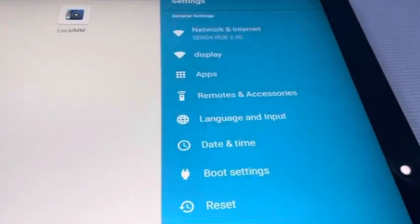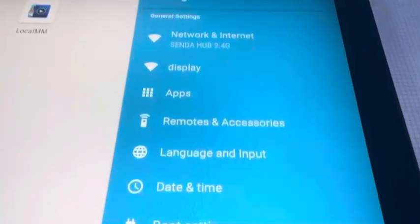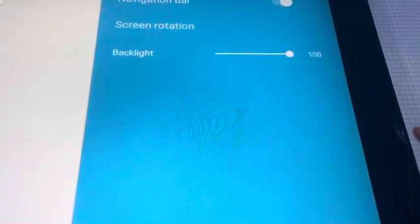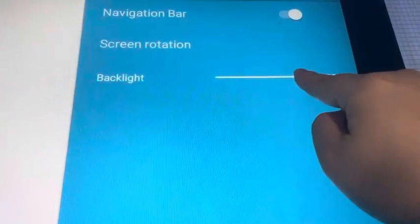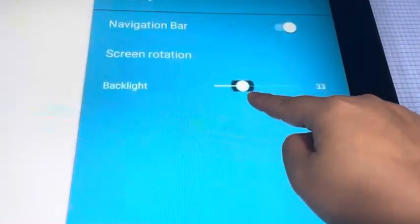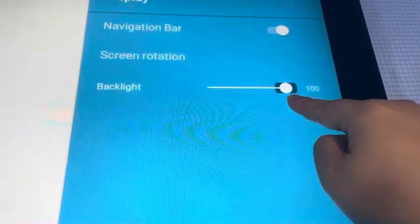And in the display settings, we can use this to adjust the brightness.